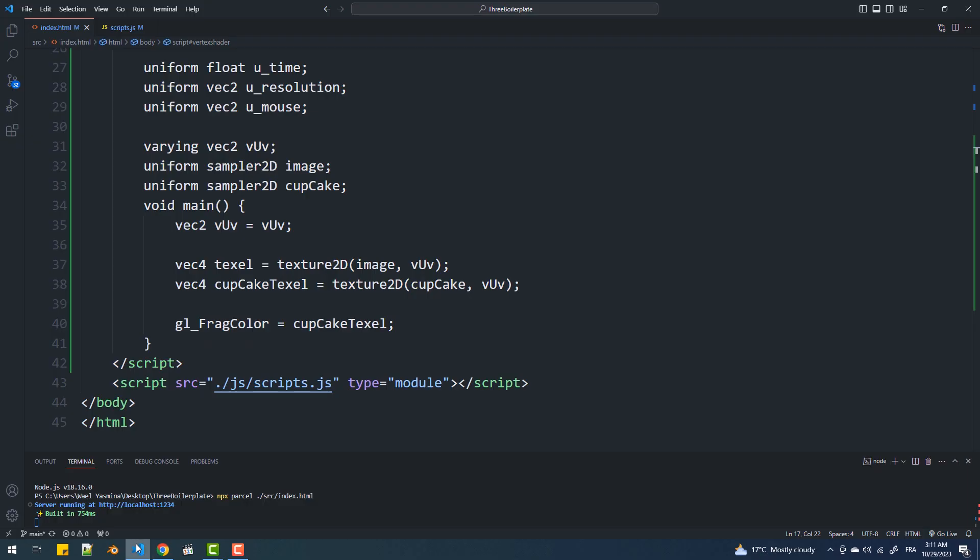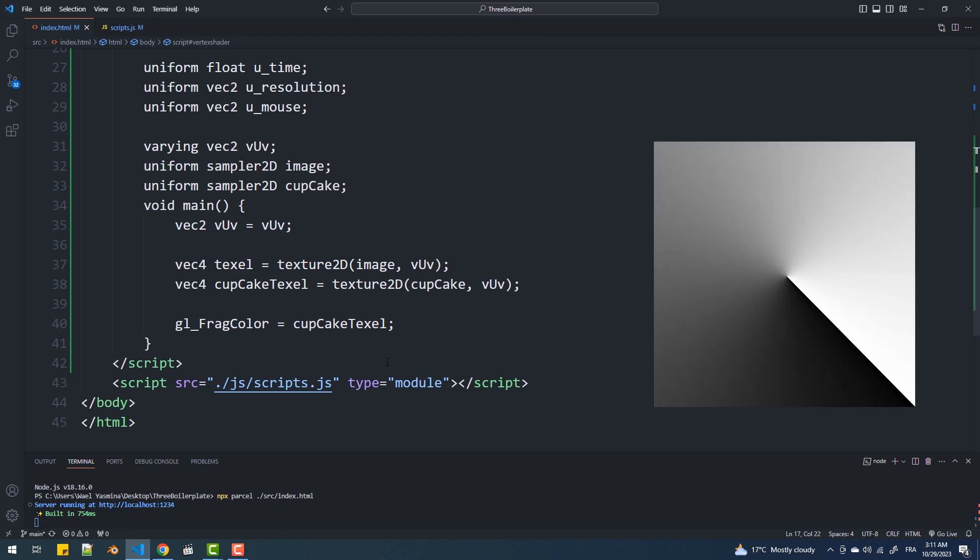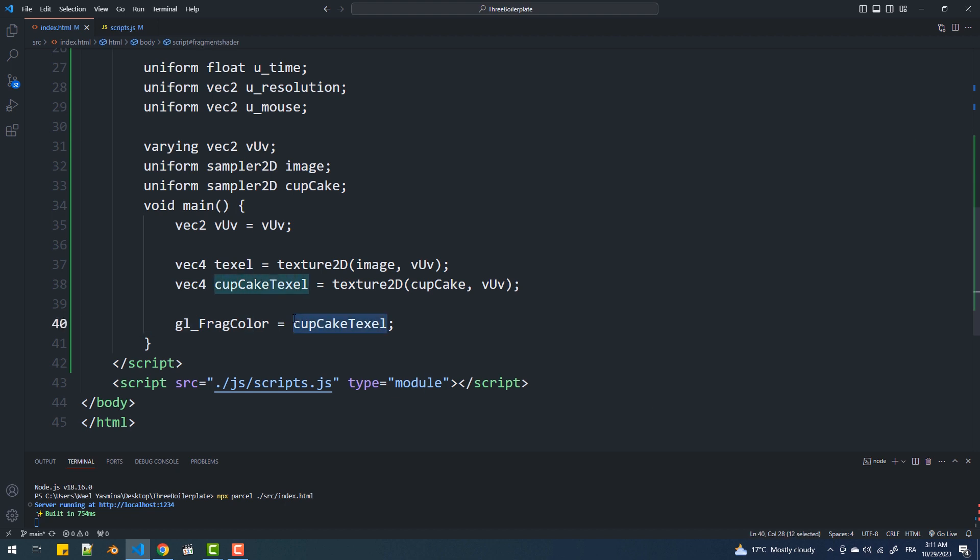To start, I'll demonstrate how to create a radar-like effect using this image. First, I'll choose an arbitrary color and use the texels of the texture as values for the alpha.